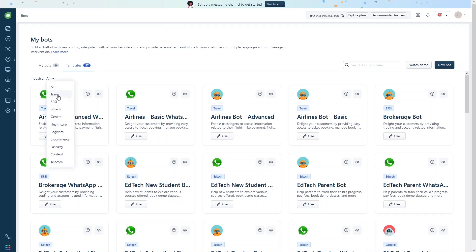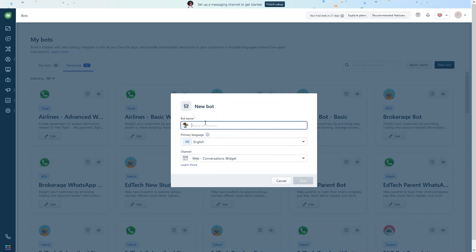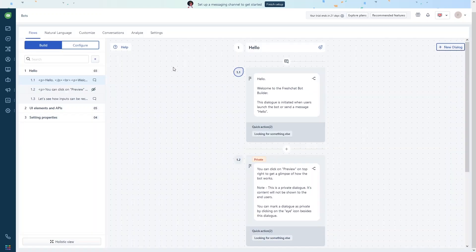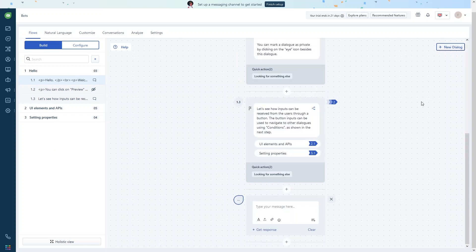You can filter chatbot templates by industry — travel, BFSI, ad tech, healthcare, logistics, e-commerce, delivery, content, and telecom. To create your own chatbot, click 'New Bot', give it a name, set the primary language to English, and select the channel such as the web conversations widget. Inside the chatbot builder you define dialogues: a user message like 'Hello' and your bot's response. The chatbot editor includes flows, natural language settings, customization, conversations, analytics, and settings.